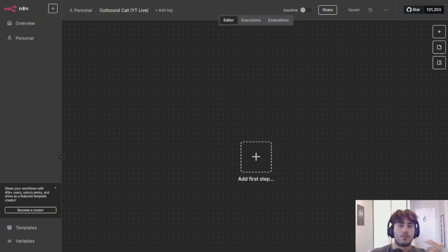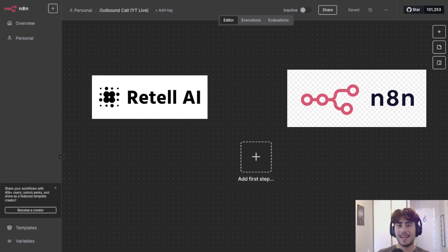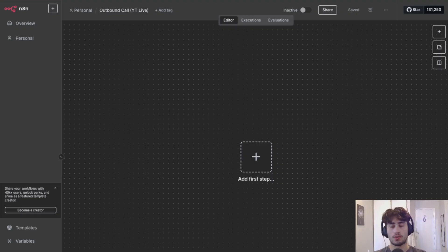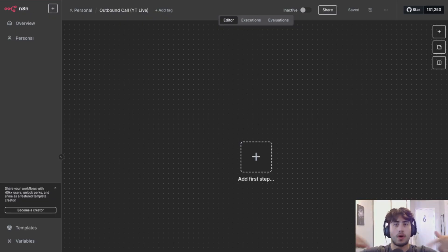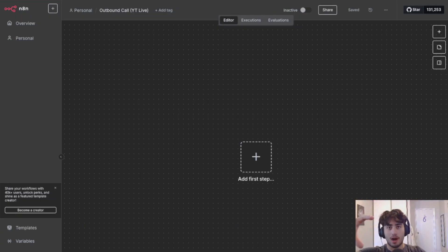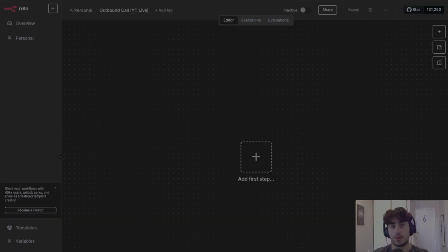What is going on guys, Adam from Sixflow Automations here. In this video we're going to be going over how to connect Retell AI with N8N to make outbound calls. By the end of this video you're going to be able to have your voice agent call whatever phone numbers you want, whenever you want, saying whatever you want — your own outbound caller AI voice agent. If that sounds good, be sure to like, comment, subscribe, and let's get into it.